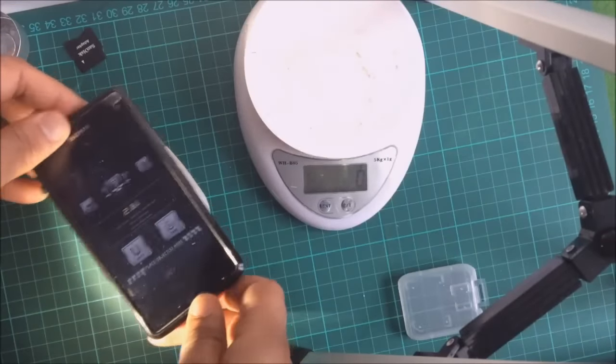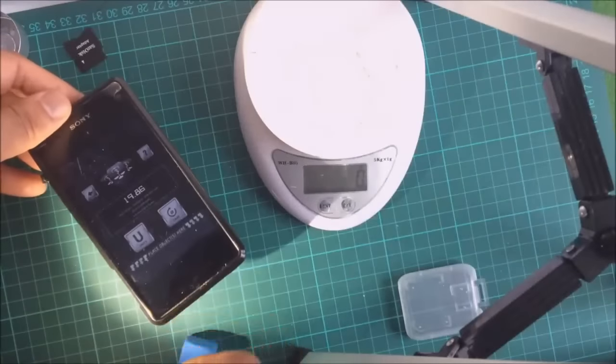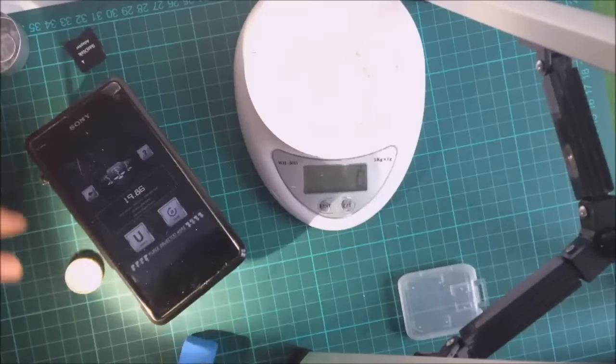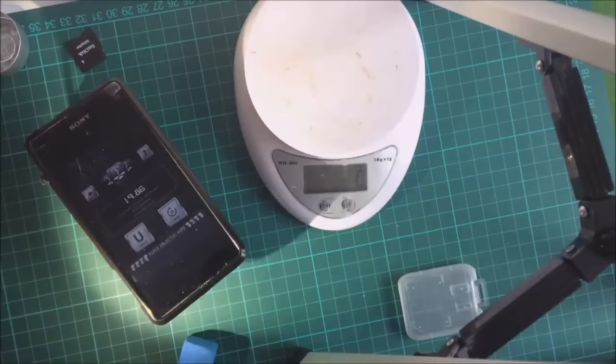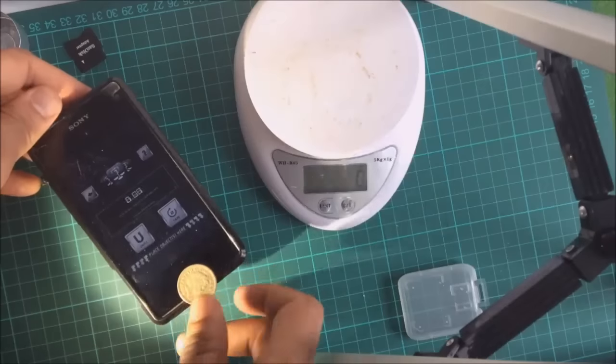When you use a different balance, you need to make sure you calibrate it again, because the change in tilt is going to be different.